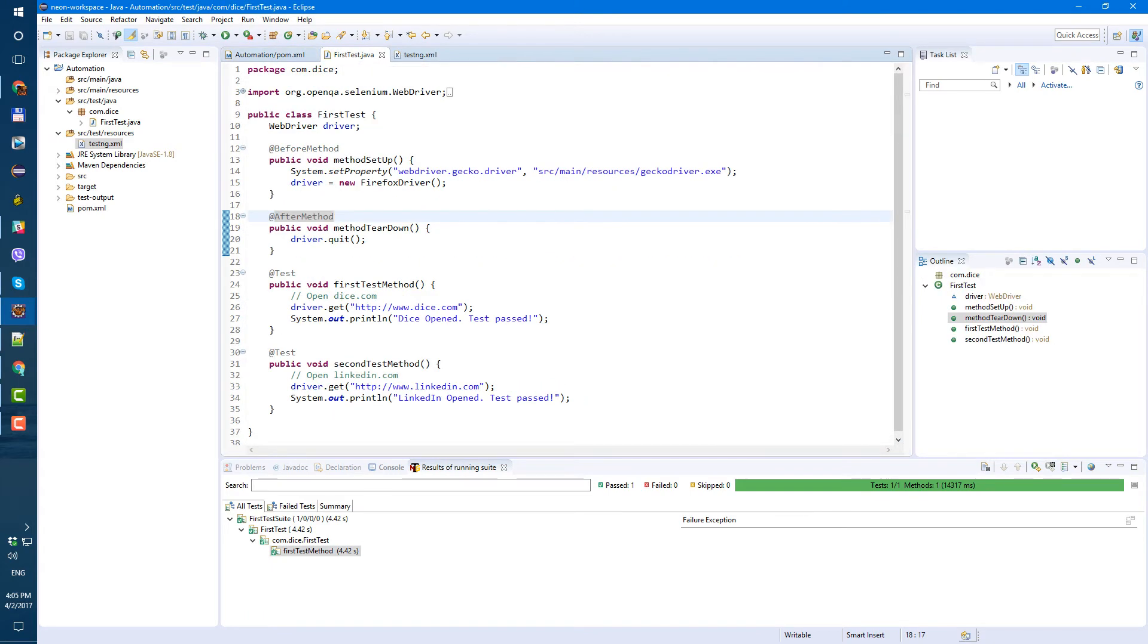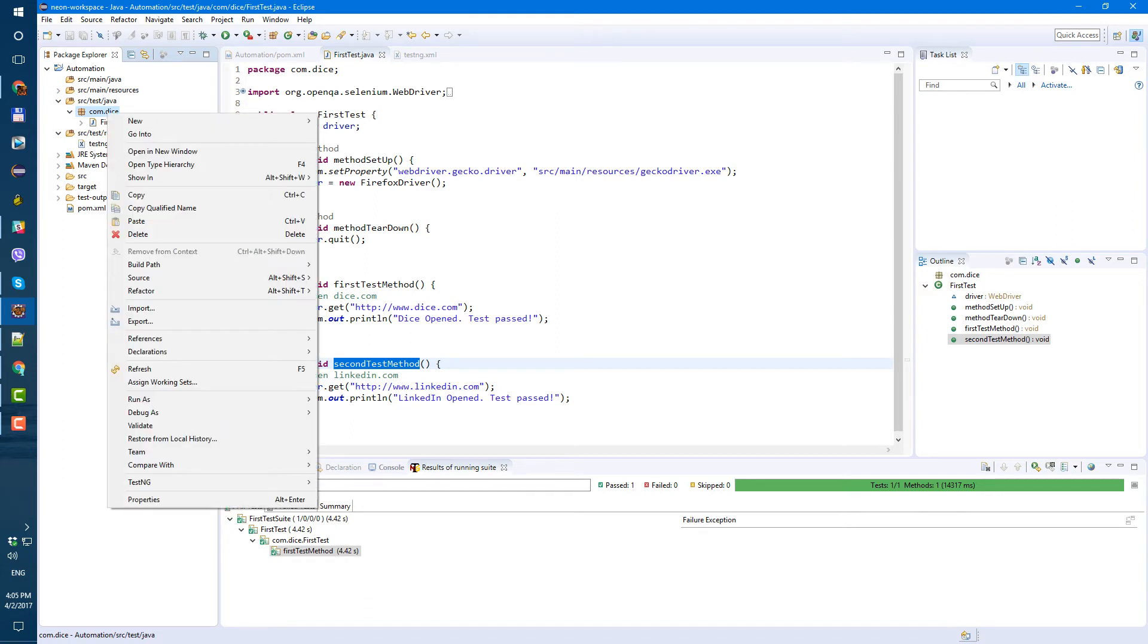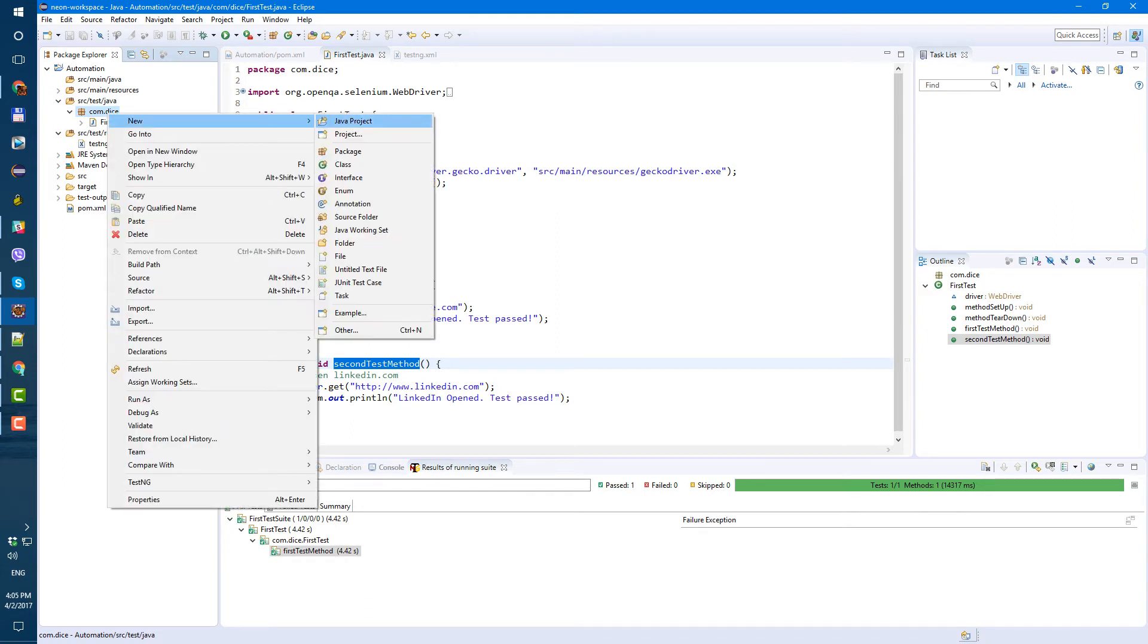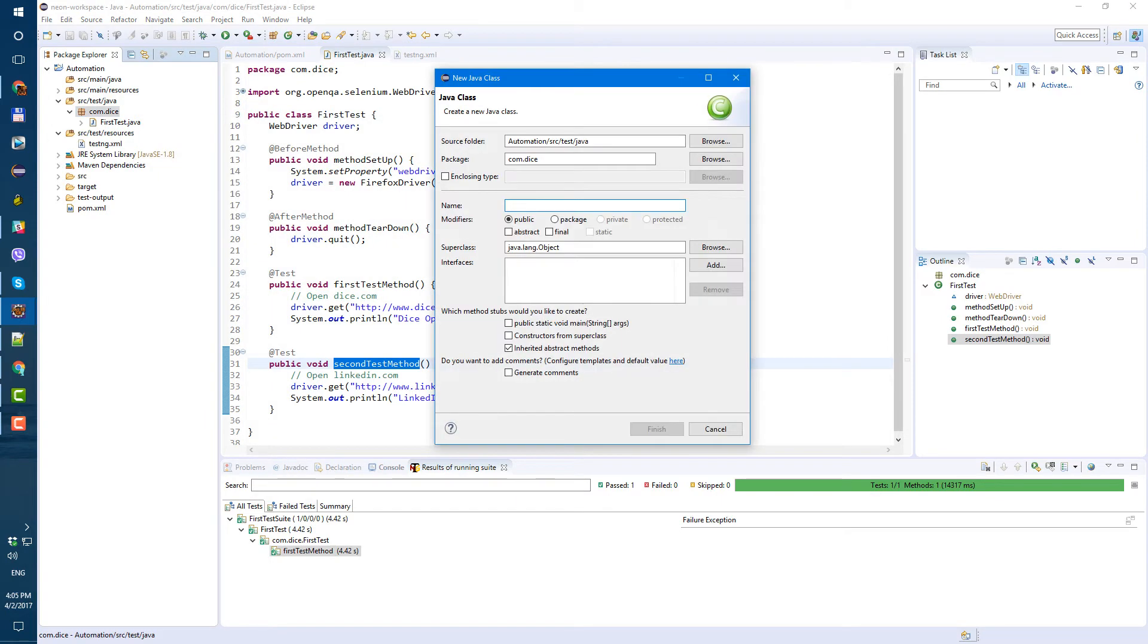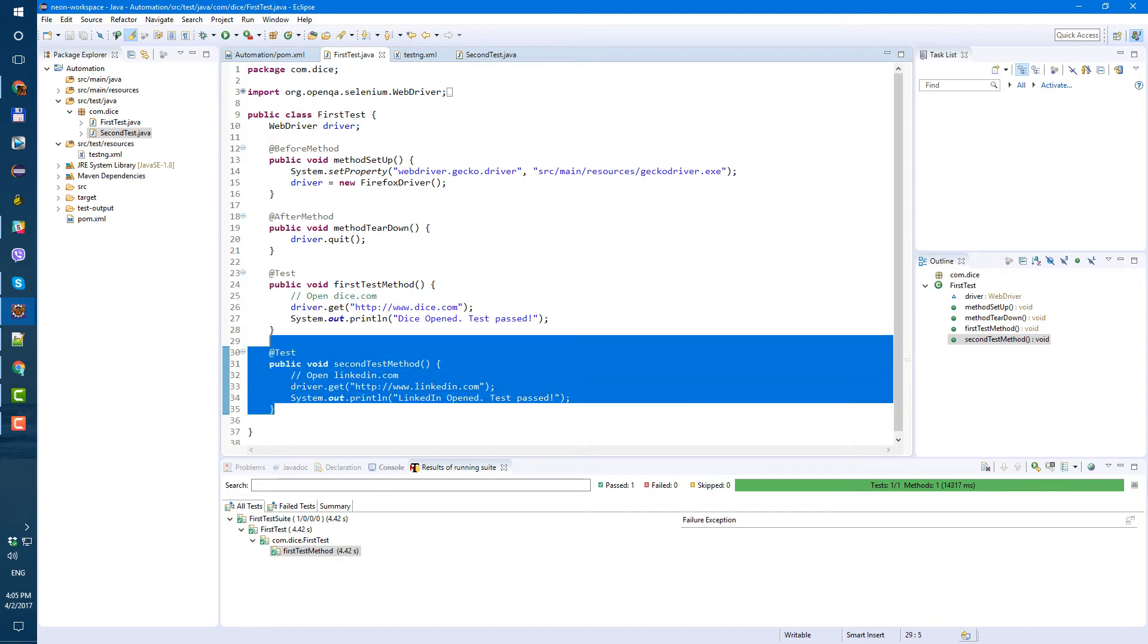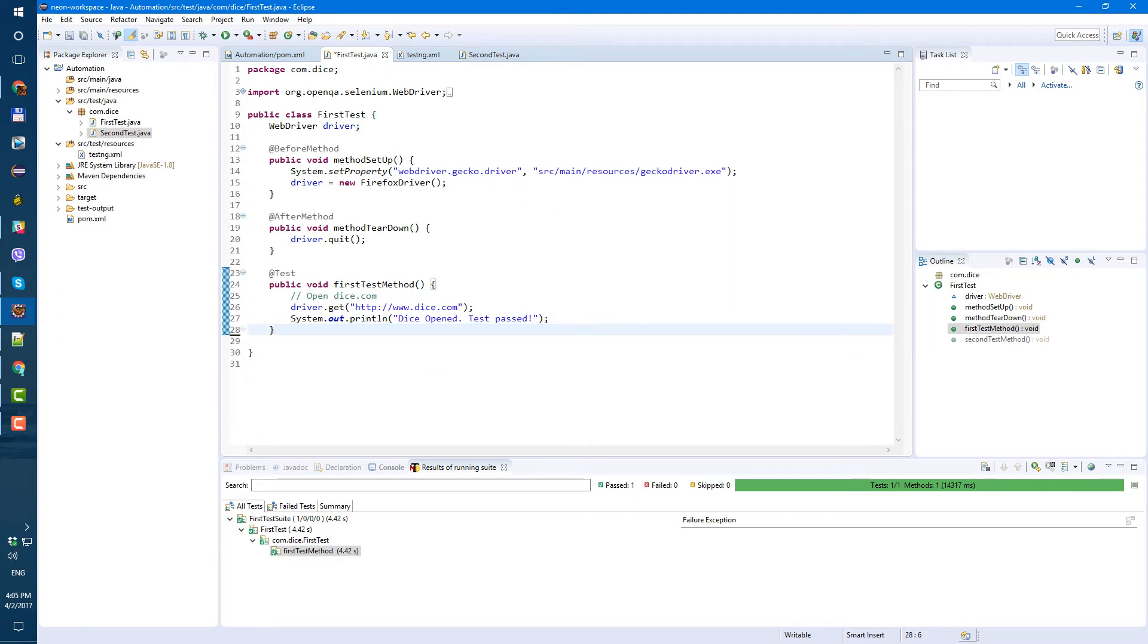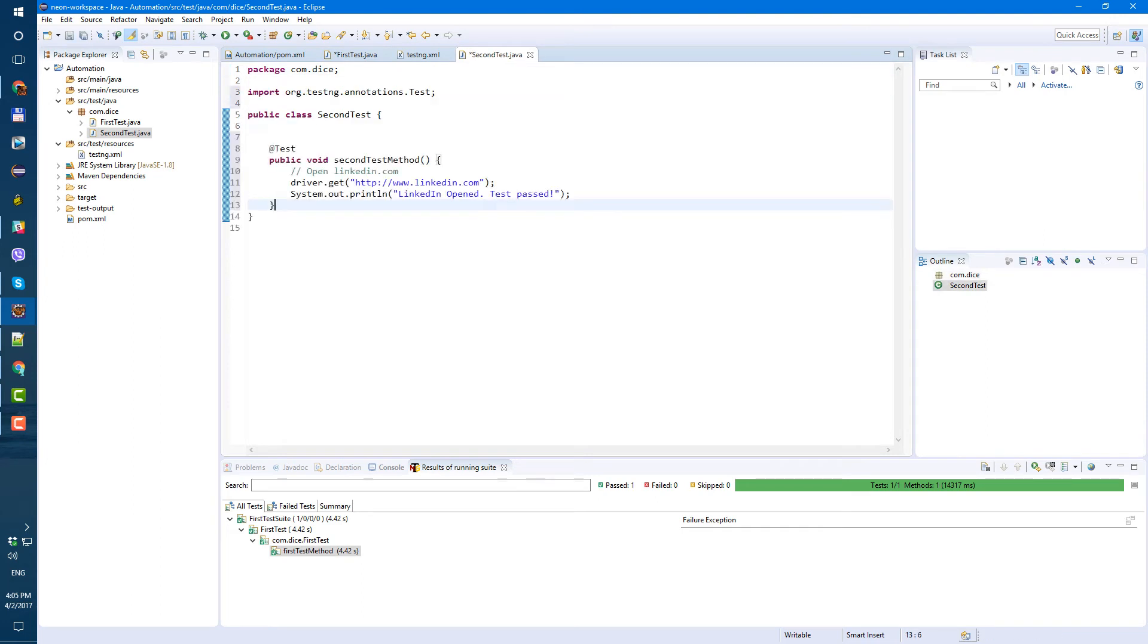But now, let's actually move this second method into separate class. So we have dice here. Whatever. Just right click on this com.dice package. New class. And let's call it second test. Second test. And in our first test, let's just cut this test method and paste it here in the second test.